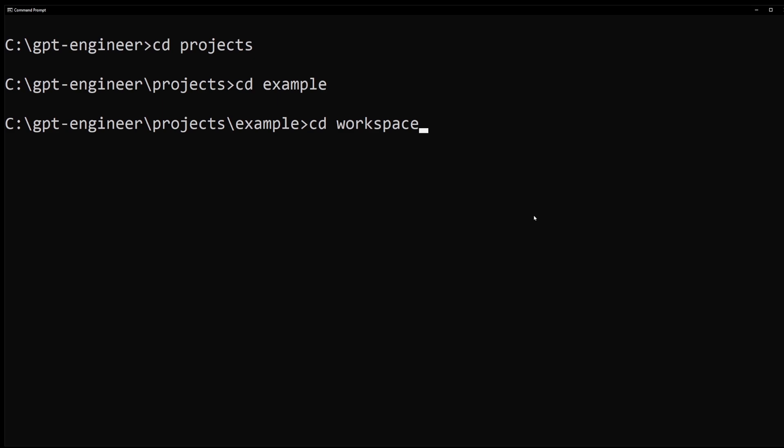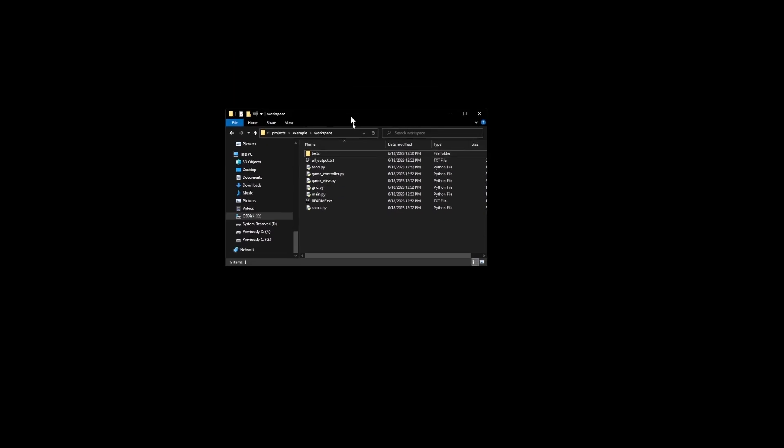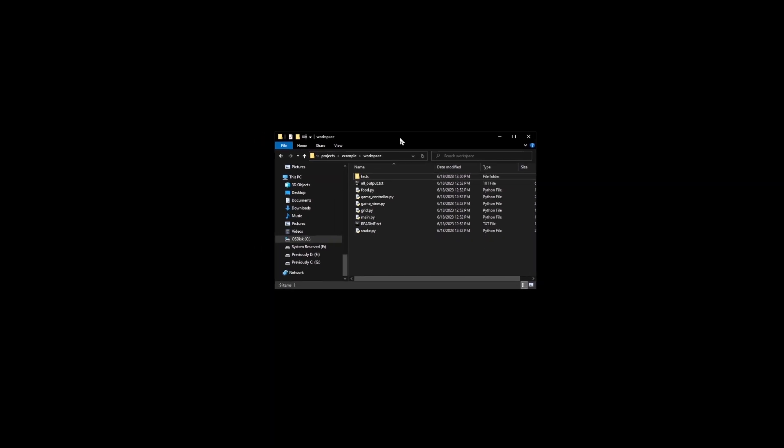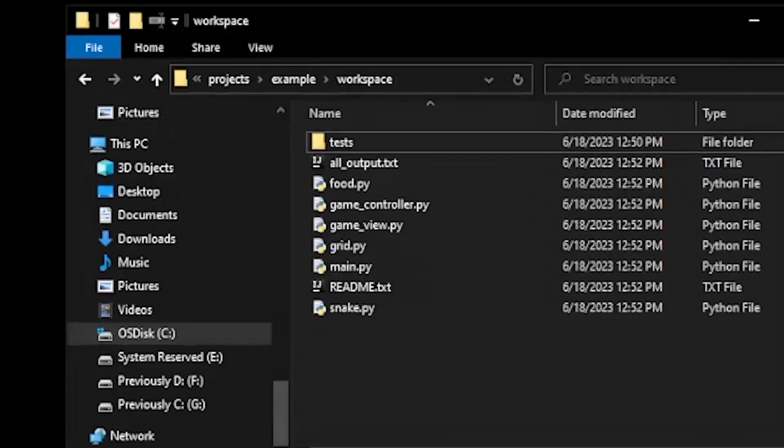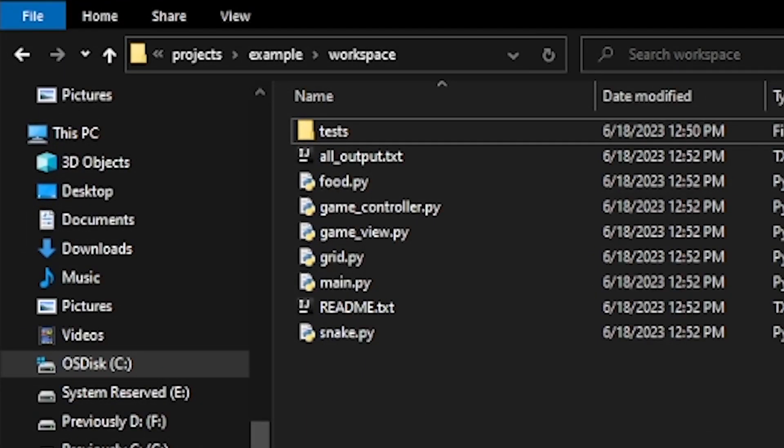Workspace is the folder where GPT engineer saved the files it just built. You can also access them from the file explorer window. Here.